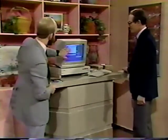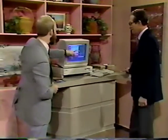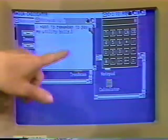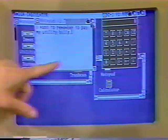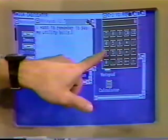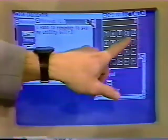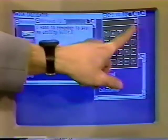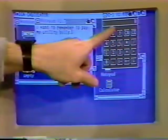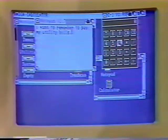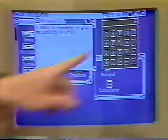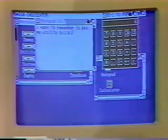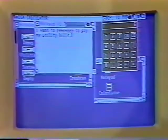Now you could be using your memo pad and type something new, or you could go over and do some calculations. Press a couple of number keys and we'll show folks how the display works on the top. It's just like a little electronic calculator on your screen.